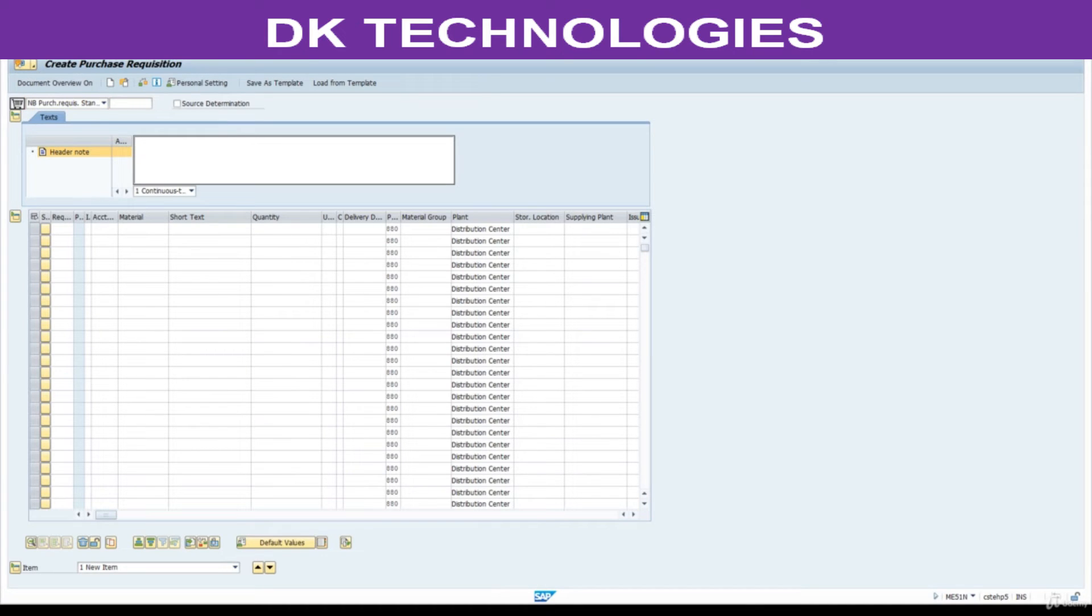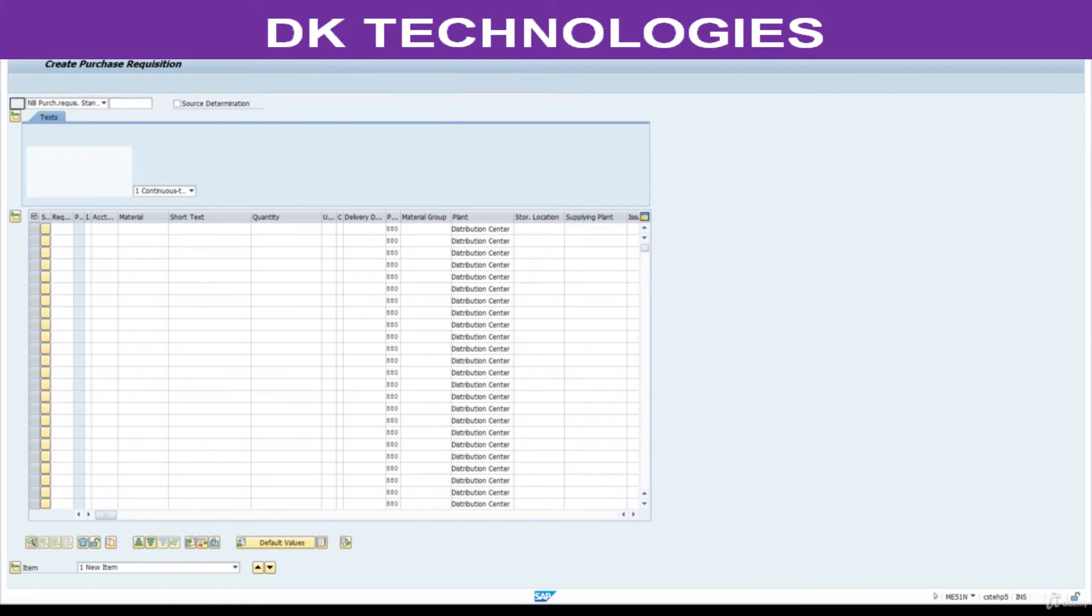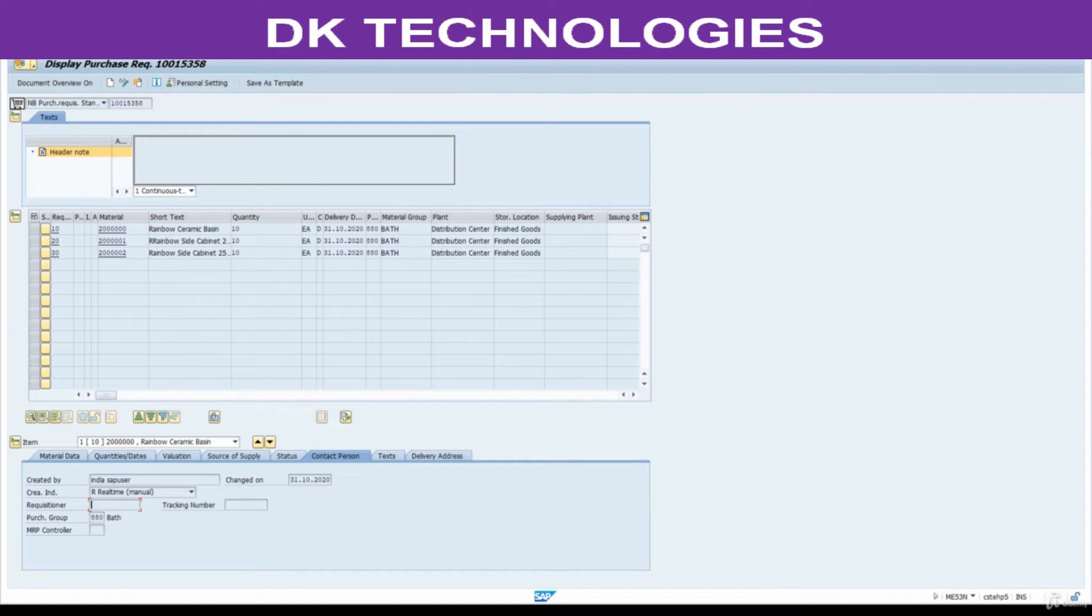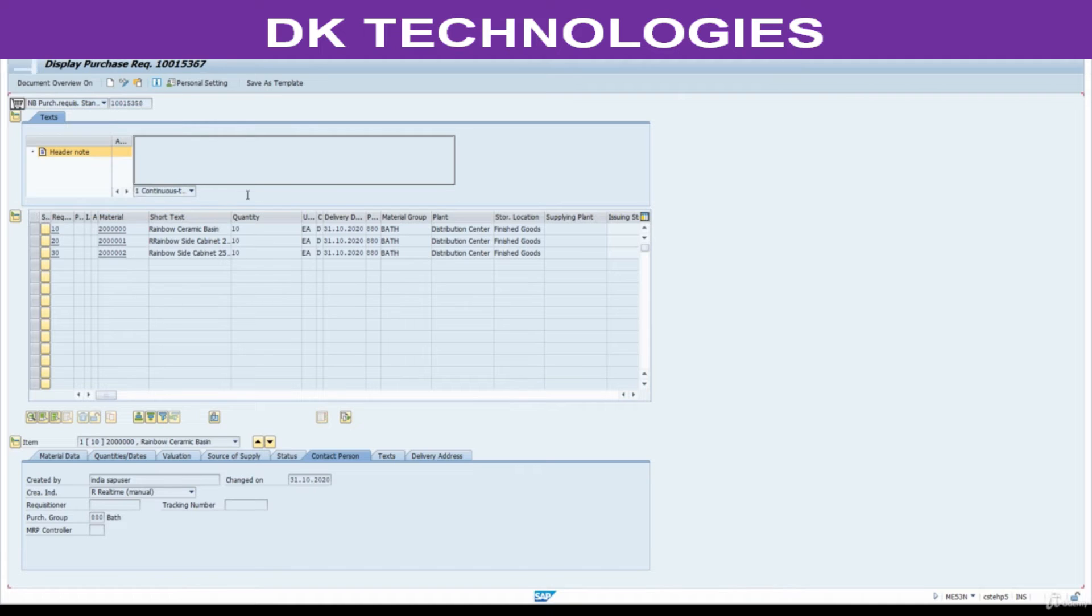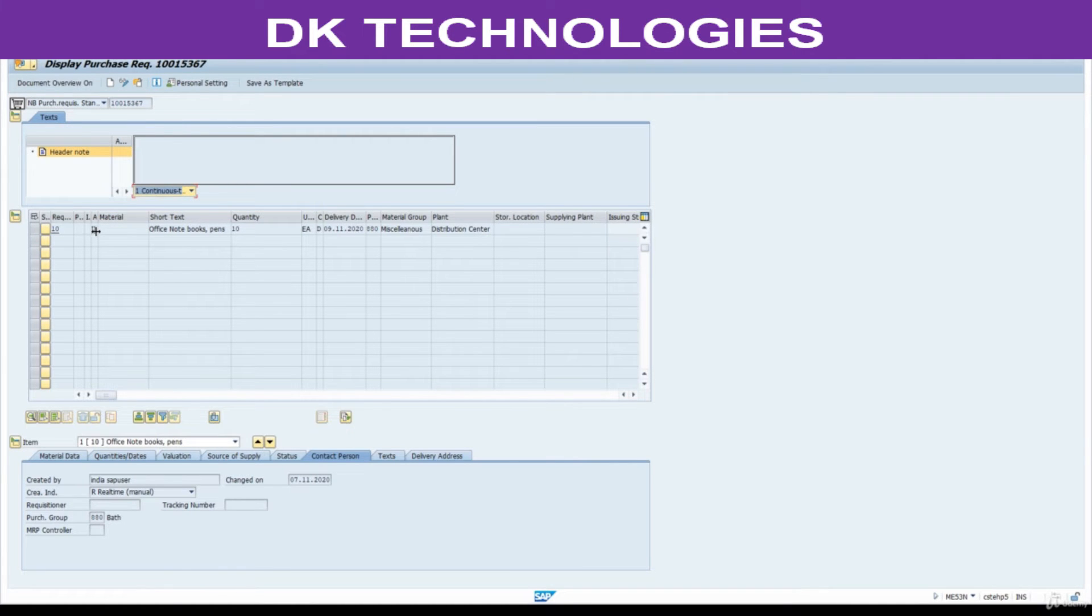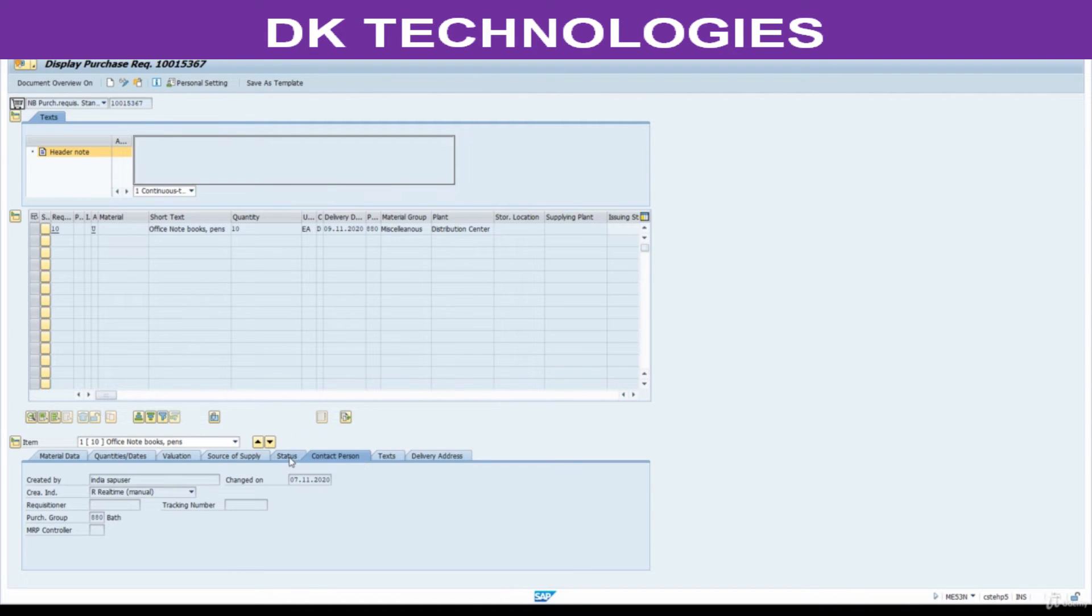Now, go to display T code ME53N. Purchase requisition display. Change this. Now, what is the status we created? This is account assignment. We created with reference to account assignment category U. Click on document overview.